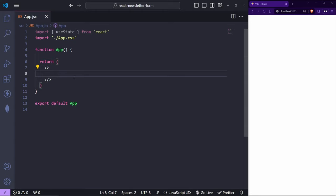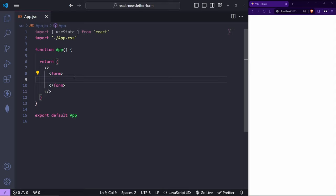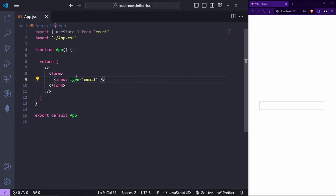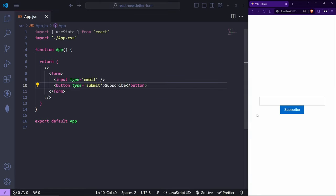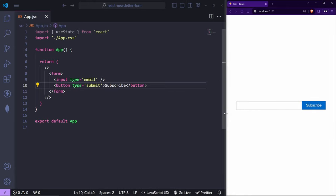Now let's start with the basics. I'll create a form element and inside the form we'll have two elements: first, an `input` of type email (self-closing), and second, a `button` with `type='submit'` that says 'Subscribe'. Save it — here's our form. The layout isn't perfect, but that's much better. When you press the button you'll notice the page refreshes, which we need to fix.